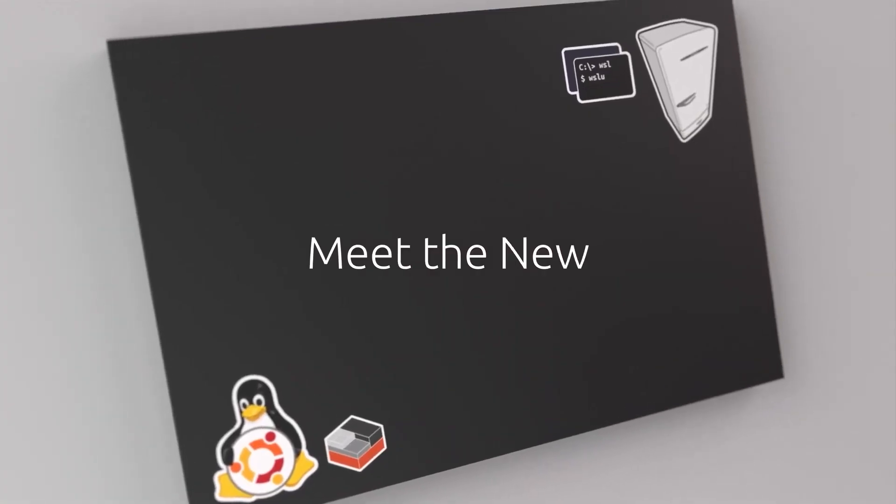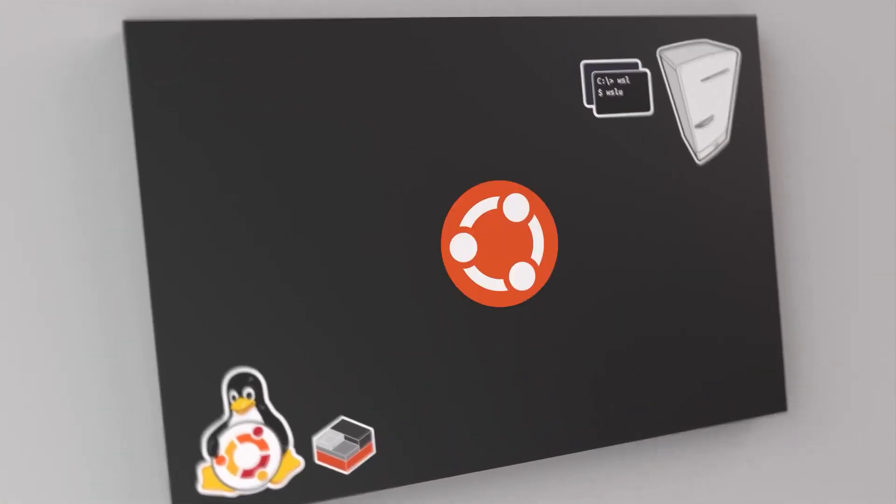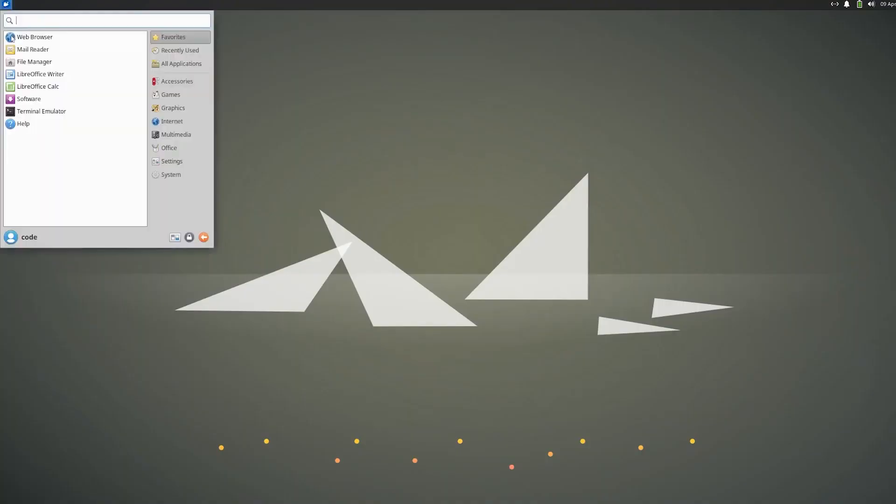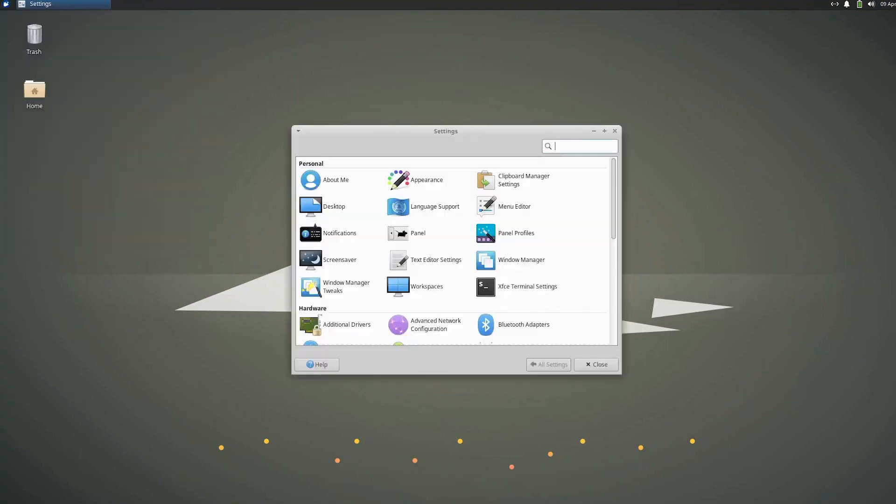Based on Ubuntu Lunar Lobster, Zubuntu 23.04 will bring enhanced hardware support and updated applications.